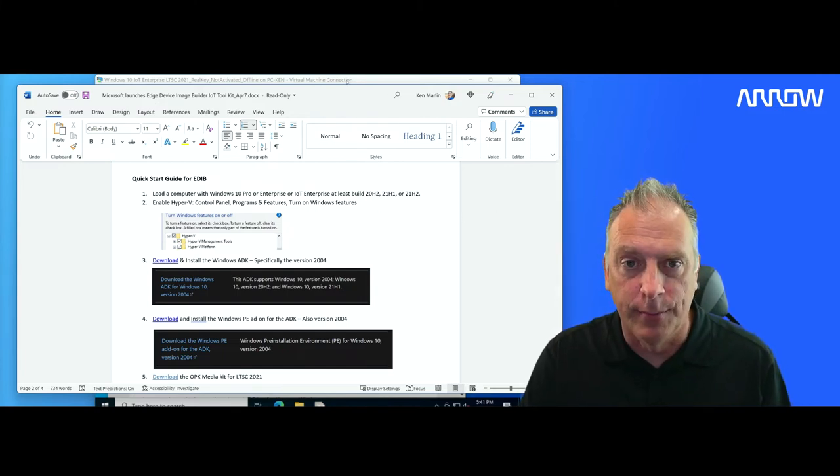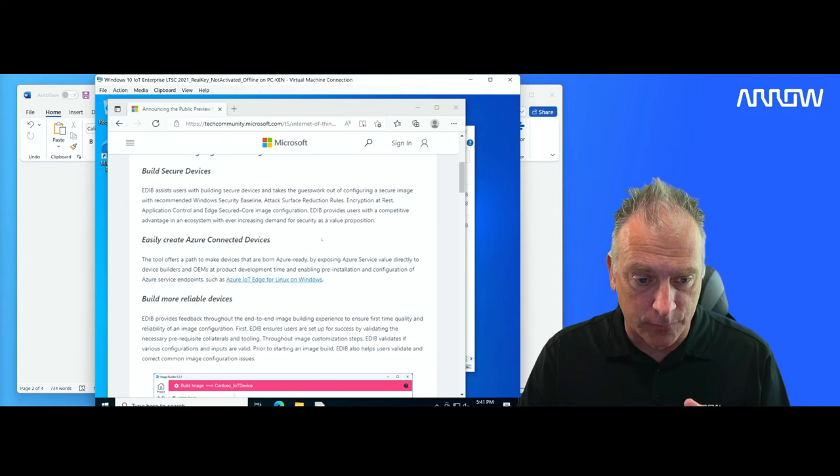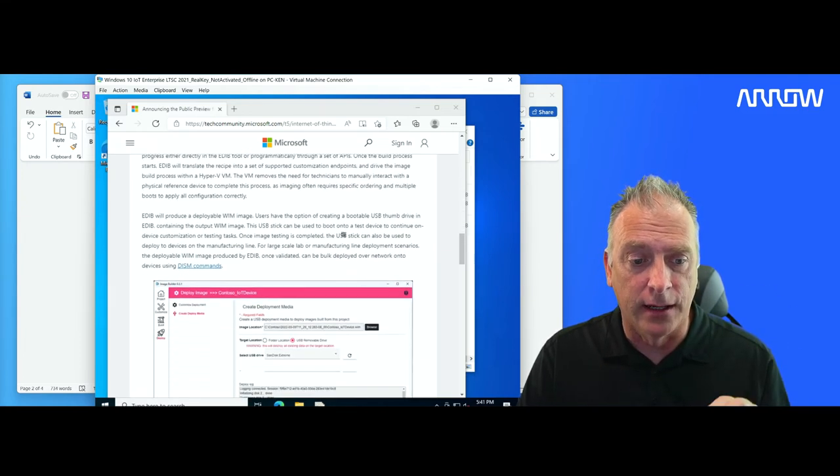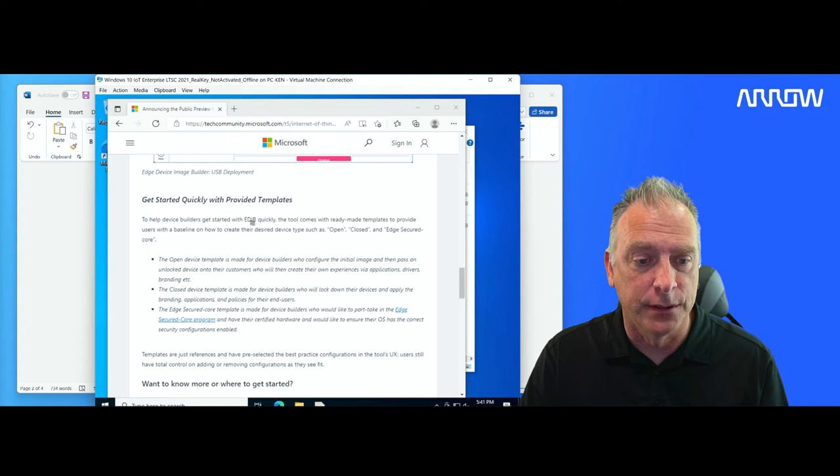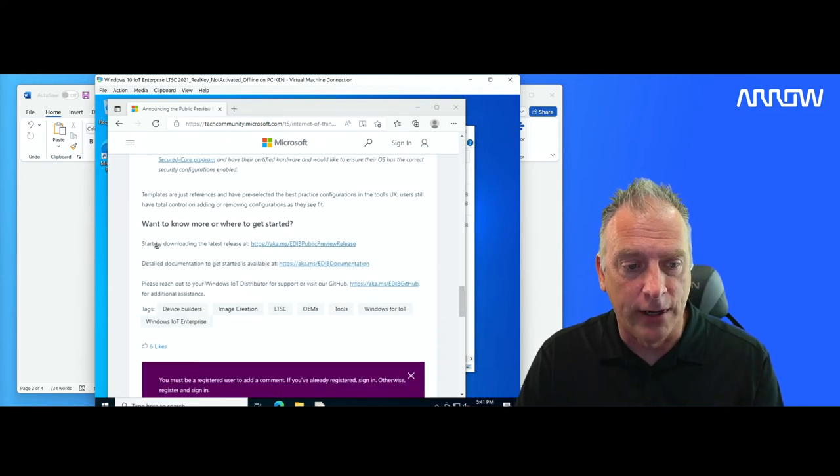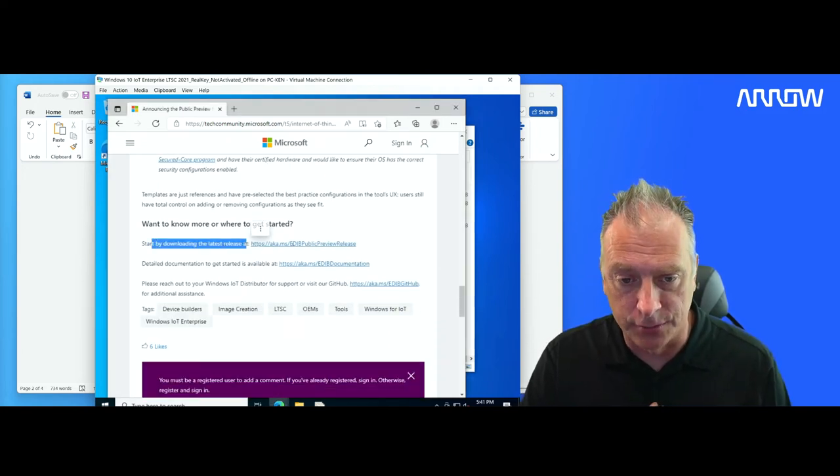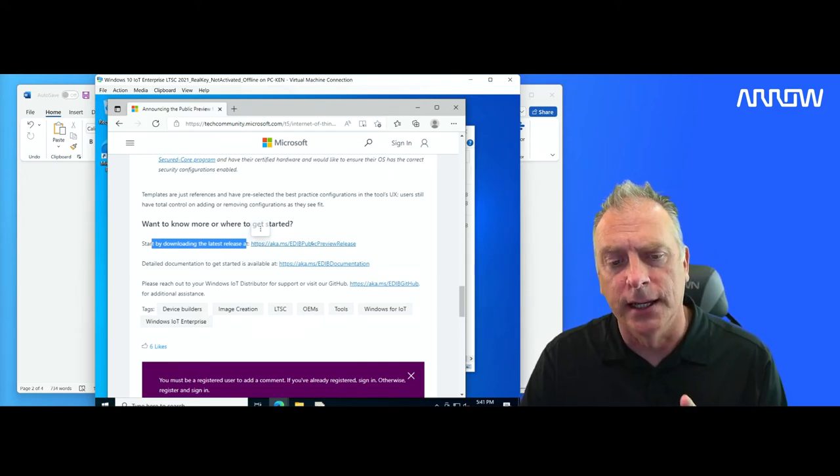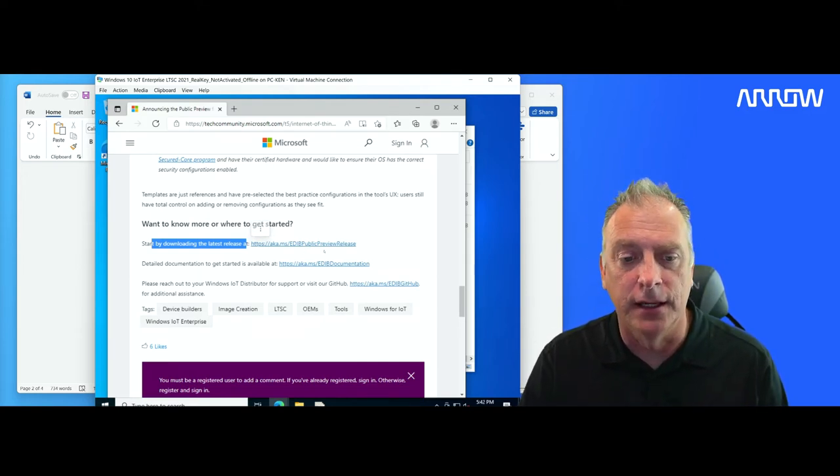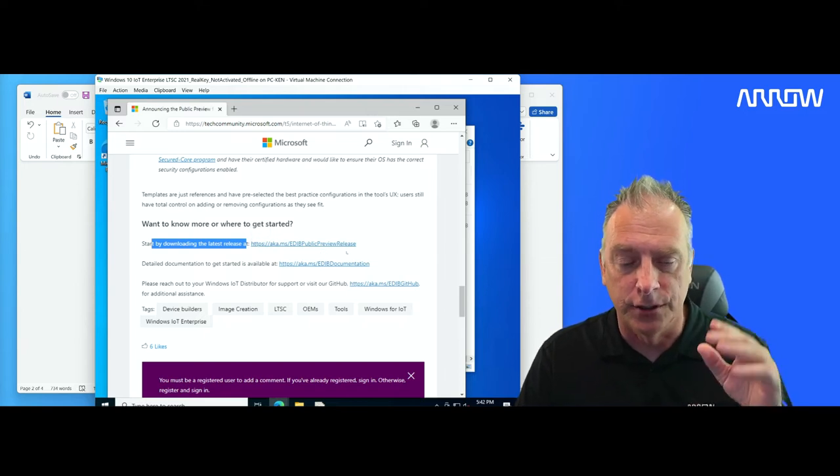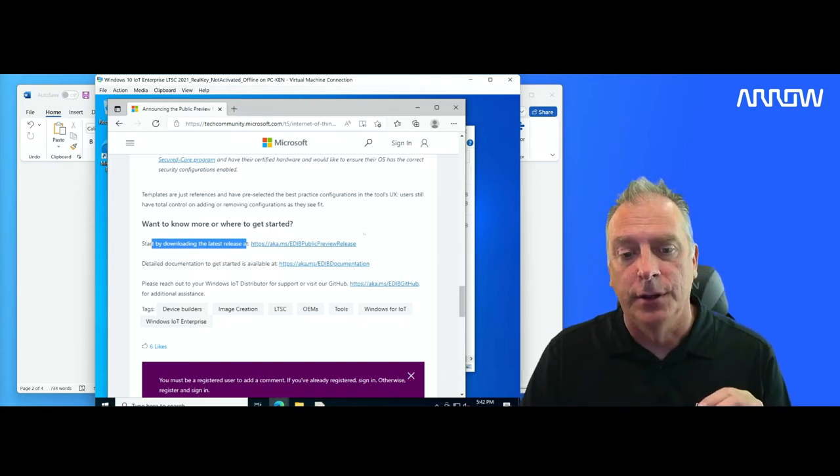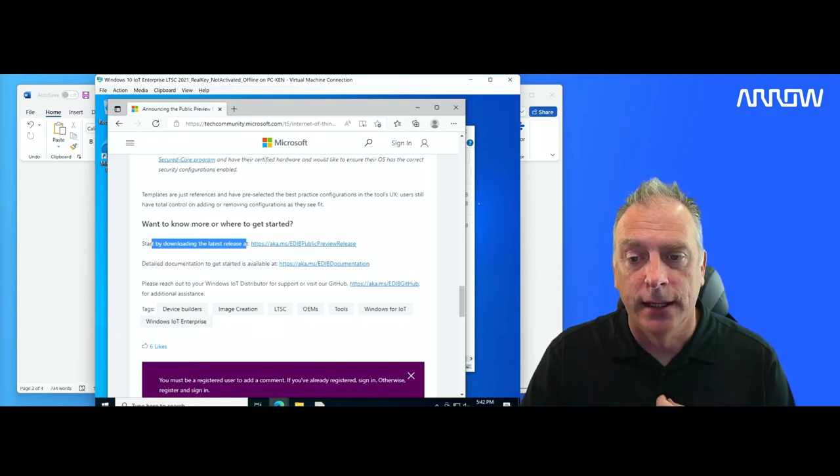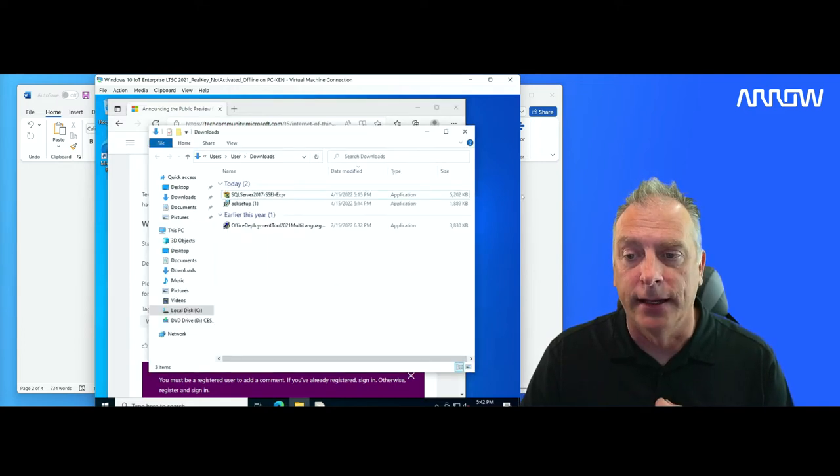If I go back to the blog, when you scroll down through the blog down here at the bottom, they're going to have a link right here, start downloading the latest release. So that's where you're going to want to begin. And again, I'll probably try to put these links all down in the video description so that you'll have them all there, but you're going to download that tool. And then let's look at my quick start guide.